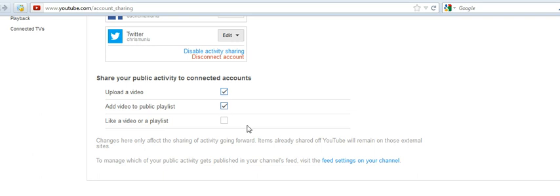So that's how to connect your YouTube account to your Twitter account easily. Thank you for watching. For more tips and tricks, visit webproeducation.org and subscribe to my channel.